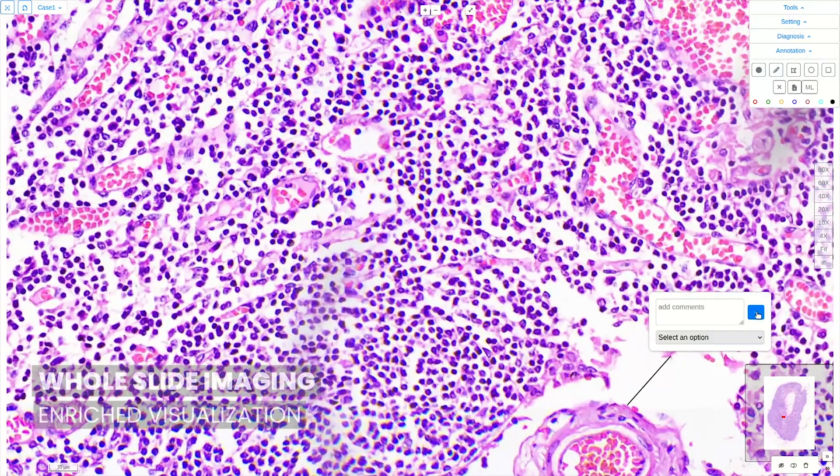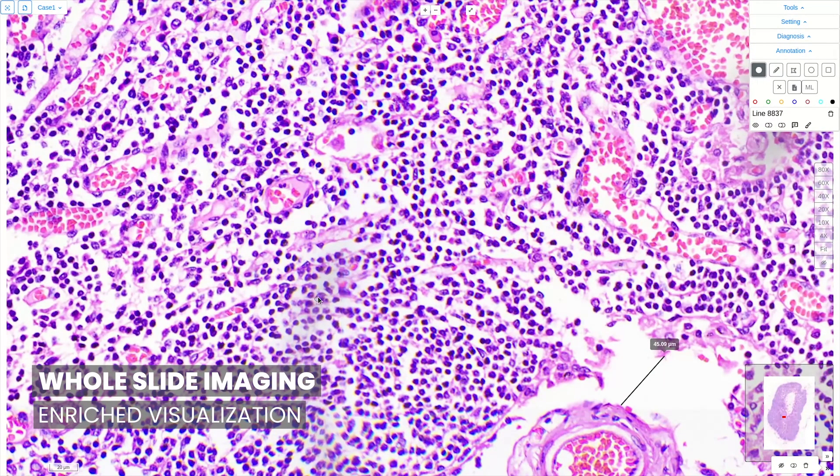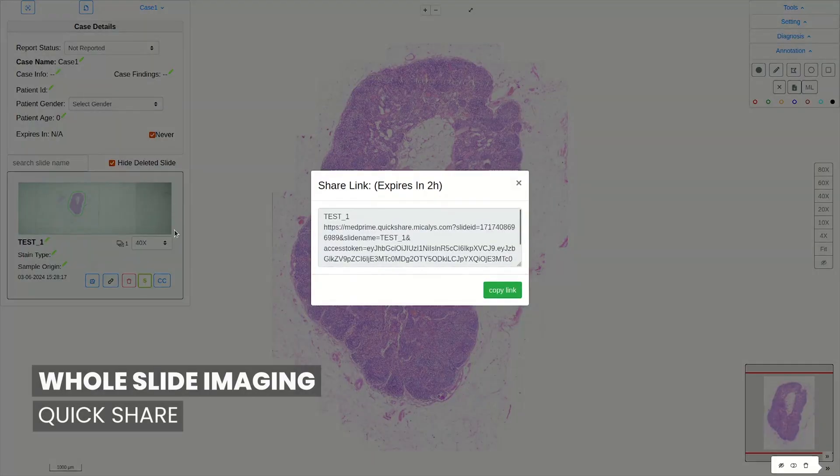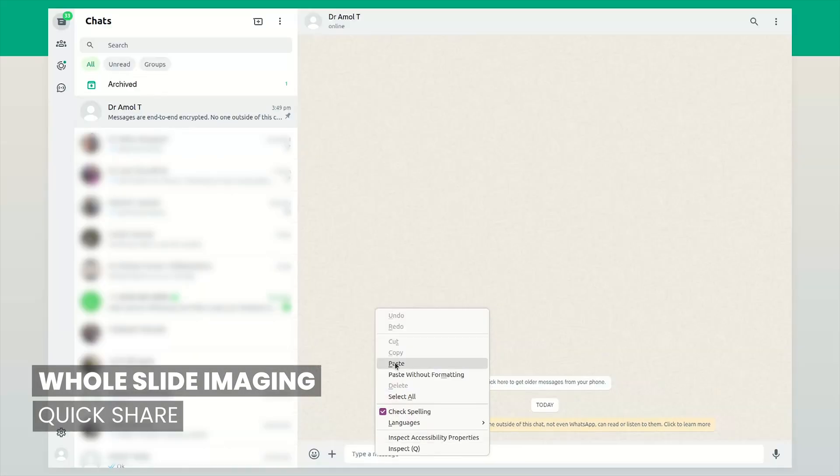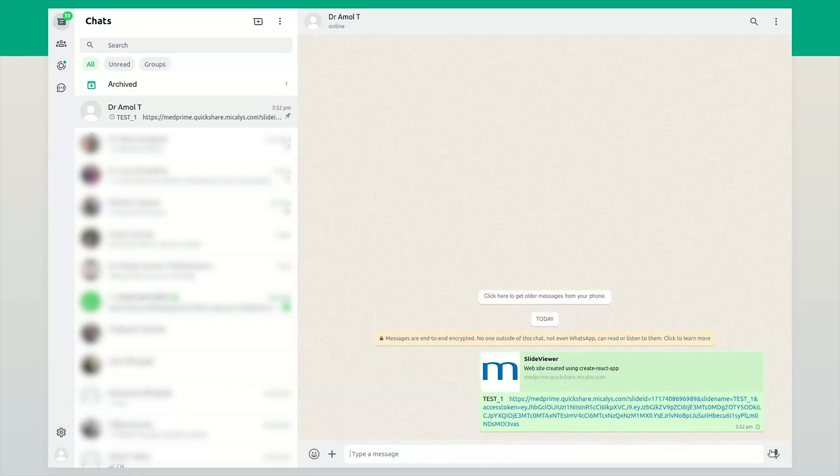Appreciate your slides in a whole new way with enhanced visual features that allow you to explore the details like never before. Share your results securely and effortlessly, ensuring seamless collaboration.